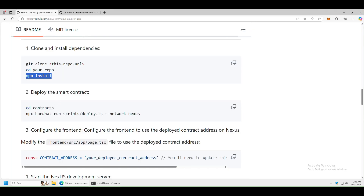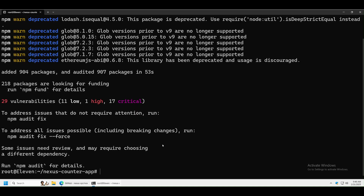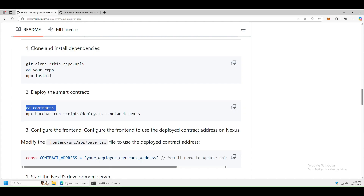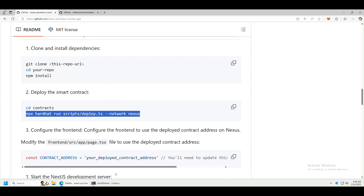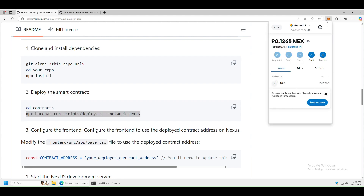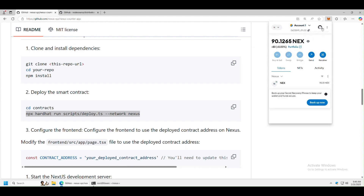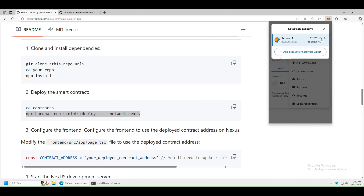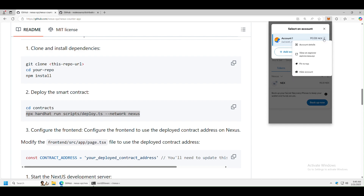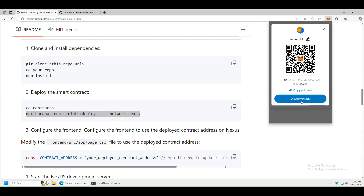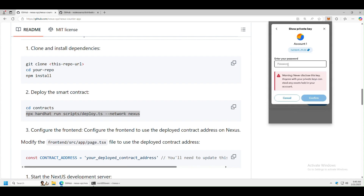Go back to GitHub and navigate to Contracts, then run cd contracts. Before running the deploy command, we need a private key. The best approach is to use a burner wallet. Click on MetaMask, click on your account — you should already have some NEX tokens if you're running the node. Go to Account Details, click Show Private Key, enter your password, and you'll see your private key.